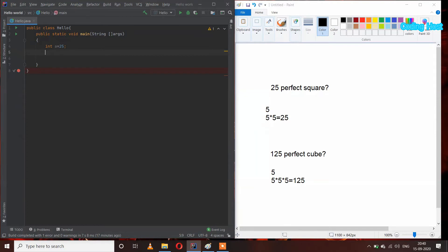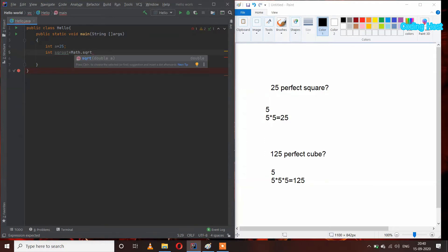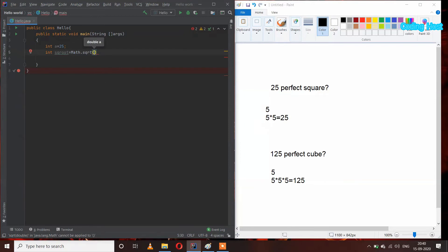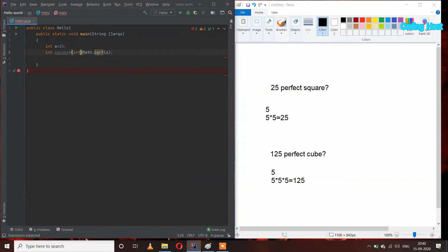In Java, we have a built-in method to take out the square root of a number. So I am taking a variable int squareRoot equal to Math.sqrt, and inside this we pass that number. You can see we are getting an error, so we have to do type casting here — I am writing int — so now we are not getting an error.